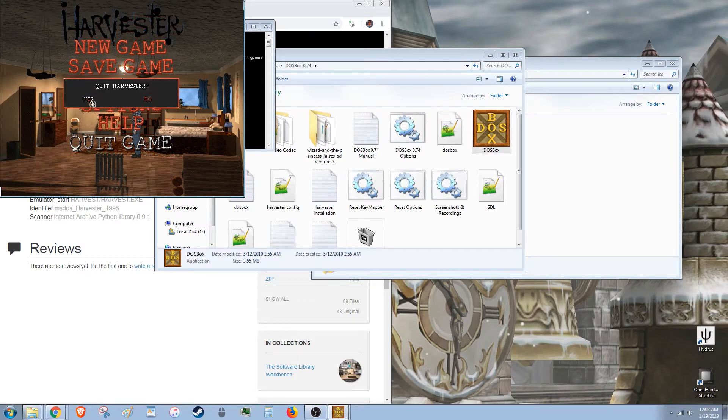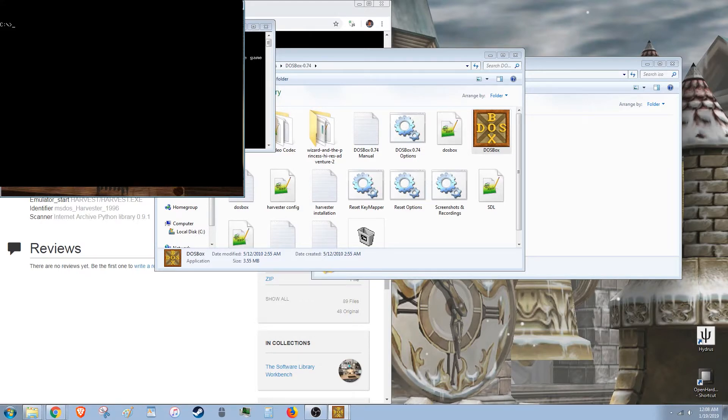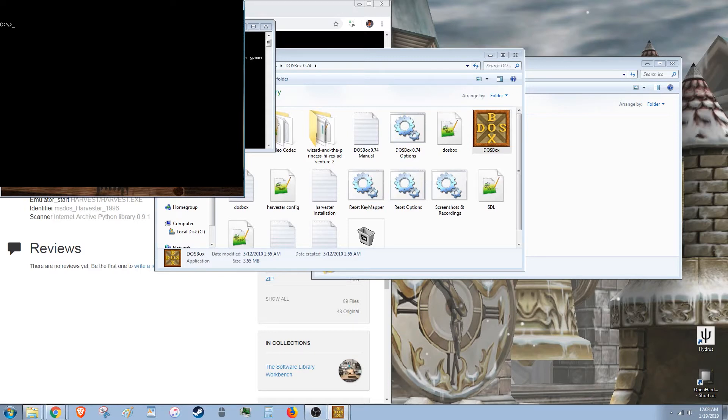Alright. So I hope that helped you. And I'll put all the stuff in the description. Got any questions, paste them in the comments. I really enjoyed this game. And if you want me to do a full review on it, I might get around to it. See ya.